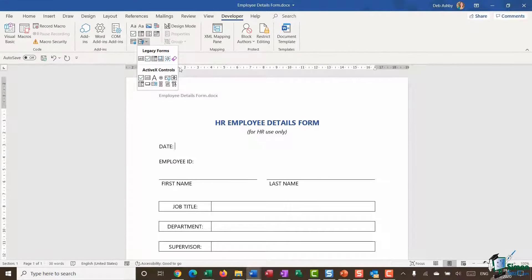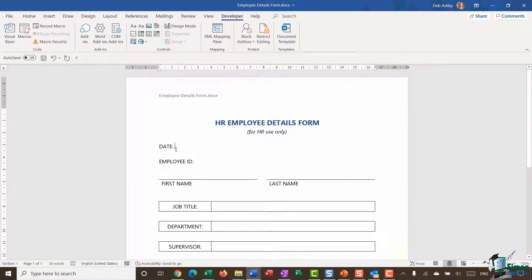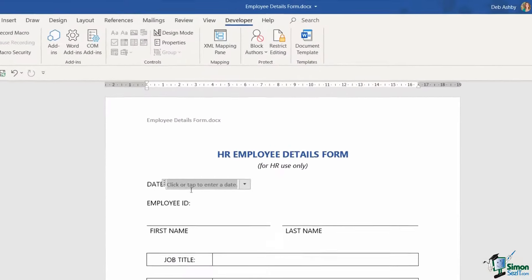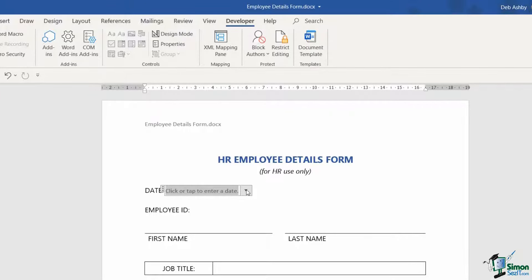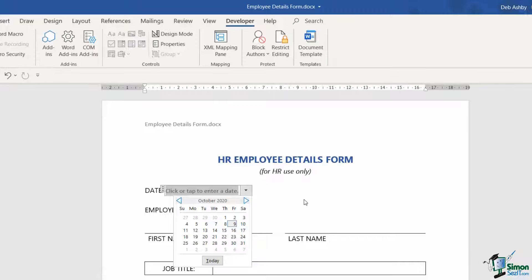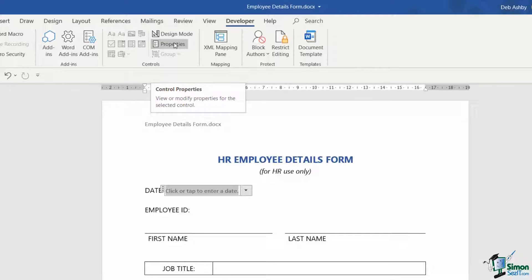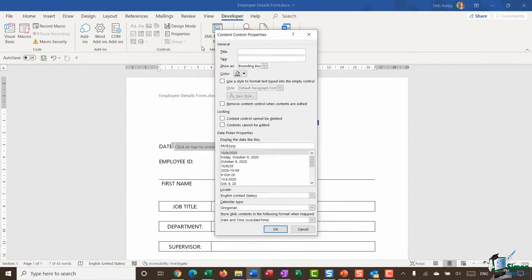The first content control we want to add is related to the date. I'll make sure my cursor is clicked next to 'Date', go up to my controls, and I can see the little calendar icon — if I hover over it, it says 'Date Picker Content Control'. Let's click to add it. It says 'click or tap to enter a date' and I get a little drop-down to select my date. I'll select it, go up to the Controls group, and click the Properties button to modify its properties.